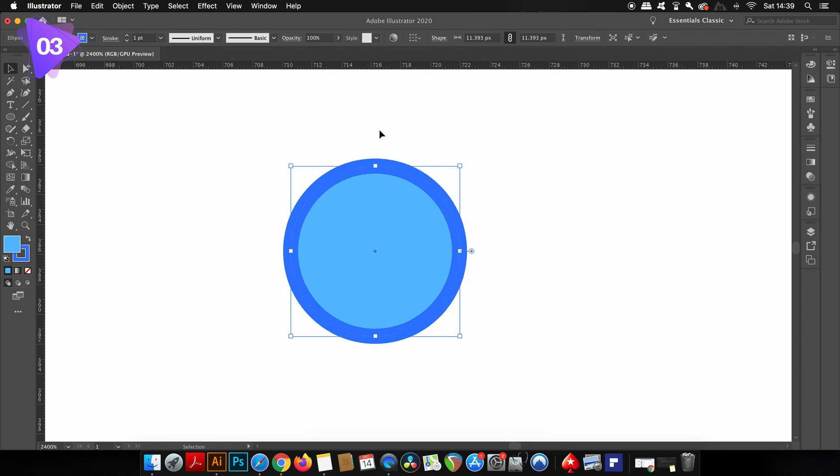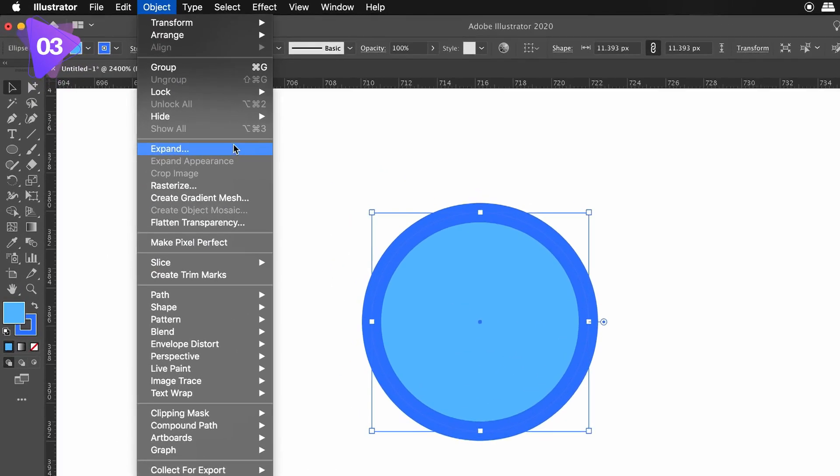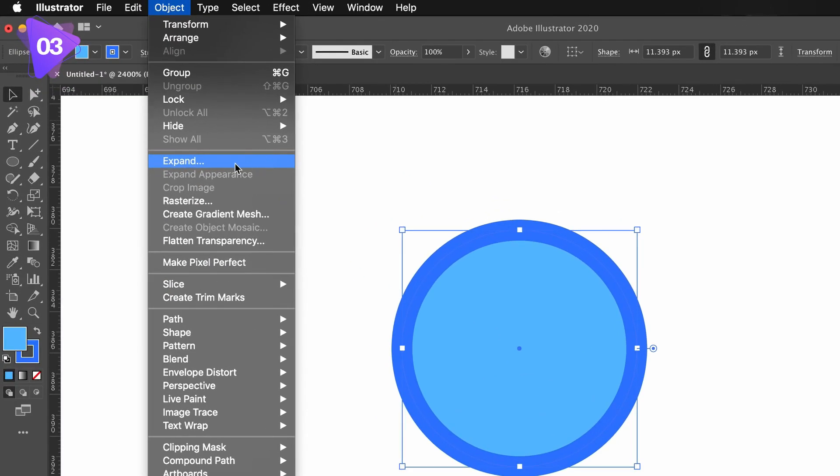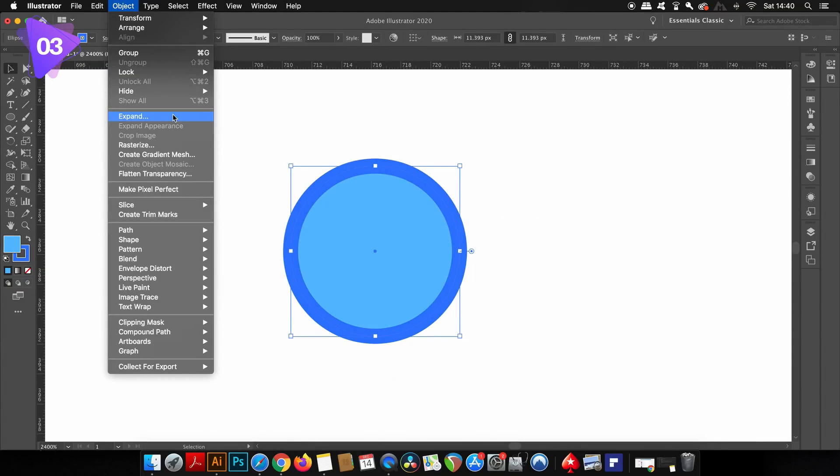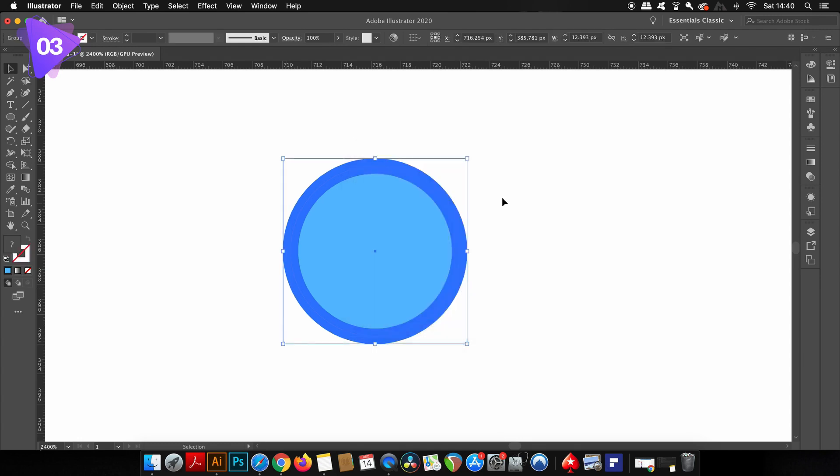The expand function can be found here, and notice there is a grayed out option below known as expand appearance. We're going to be looking at that very soon. But for now, if I use the expand function, all of my effects, the strokes, and the text will be converted to paths and nailed down. This renders the design or the object non-editable.